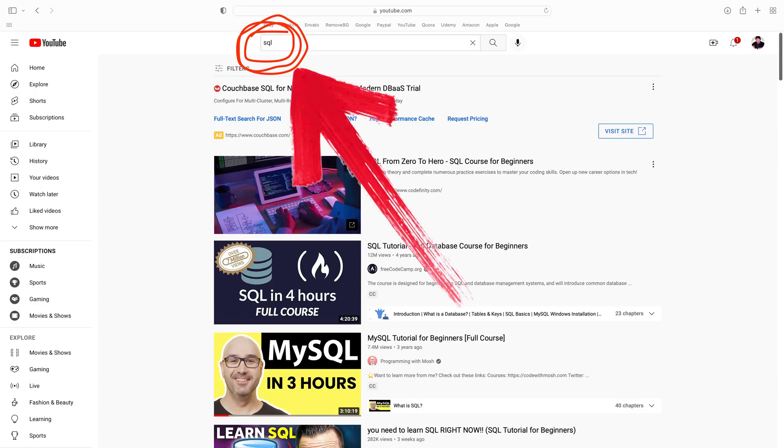The good news about SQL is its ubiquity — you can learn it anywhere. YouTube has tons of great courses on SQL. The basics of SQL are the same for any platform.